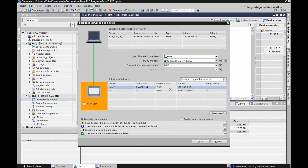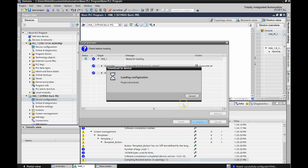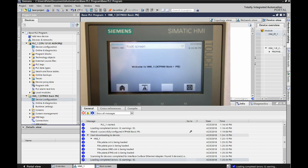Select that HMI at 192.168.0.12 and click load. When you see the next window — 'overwrite if object exists online' — select 'overwrite all' and then hit load once more. We've set everything up. We now should have communication between our PLC and our HMI. You should now see the root screen on your HMI. We haven't put any push buttons on there yet, but we've set up communication between our PC, our PLC, and our HMI.